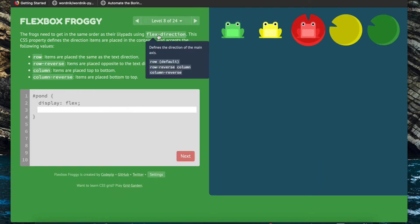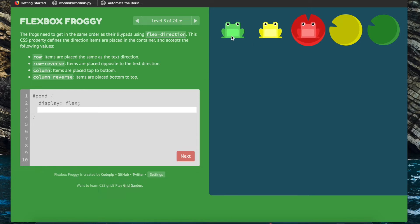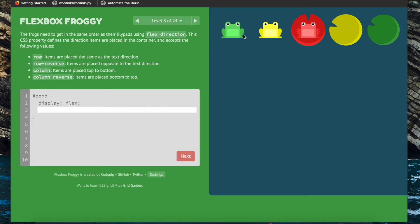Now we're going to use the flex-direction property in order to order the flex items in a way that matches the order of these lily pads. The acceptable values for flex-direction: row is the default and items are currently placed in a row; row-reverse will place the items opposite to the text direction, and that is exactly what we need — so flex-direction row-reverse.